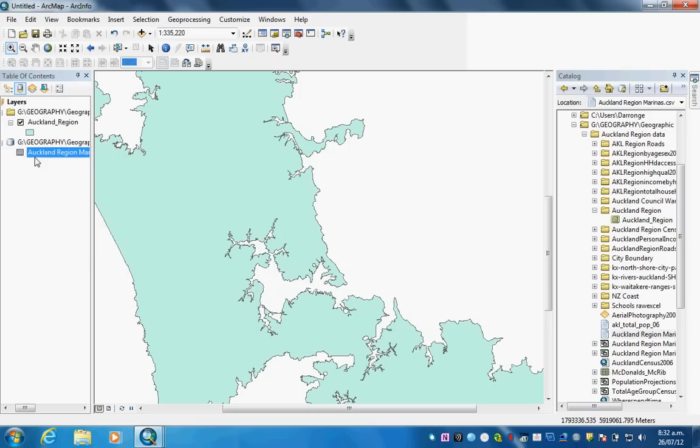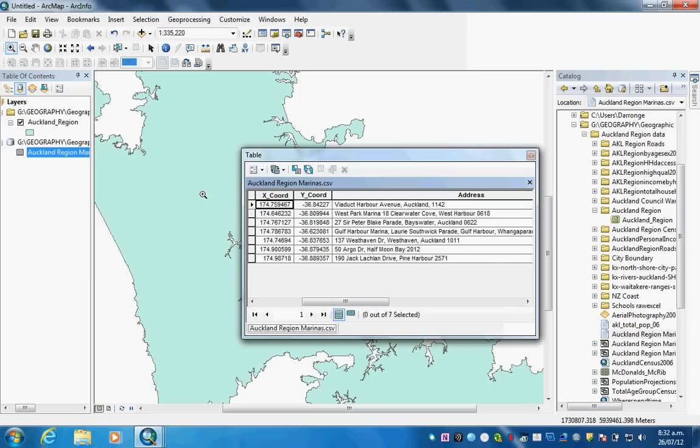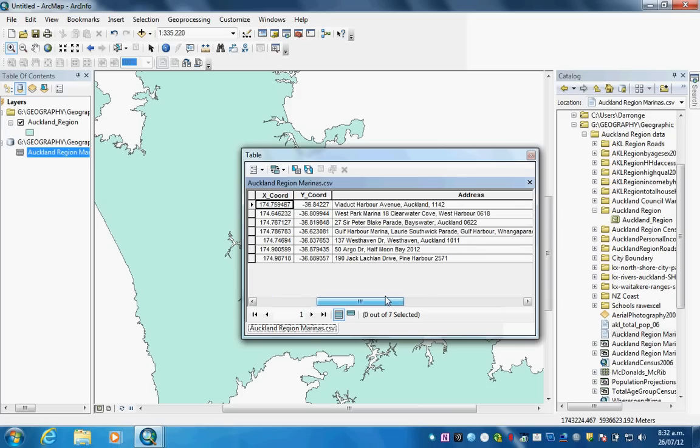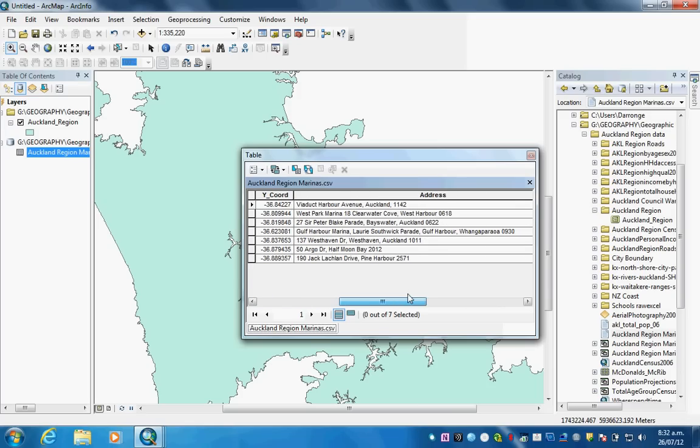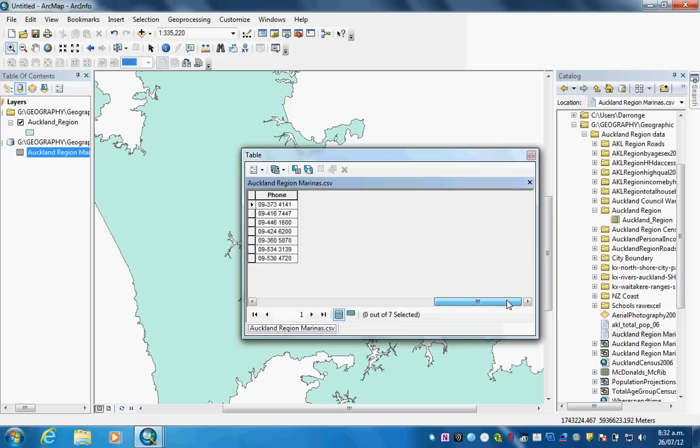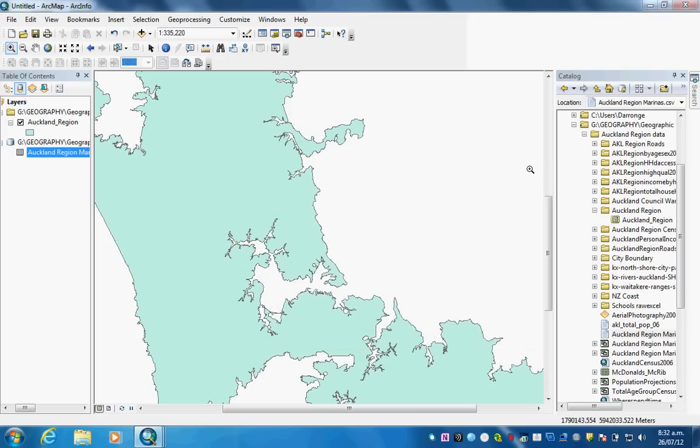I'm just going to open this file to see everything I want is there. You can see the marina's name, X coordinates, Y coordinates. The X coordinates are showing the longitude and Y coordinates are showing latitude. I did them to eight decimal places when I made the Excel file because ArcMap often doesn't like it if they're not. I've got the address here and a phone number.